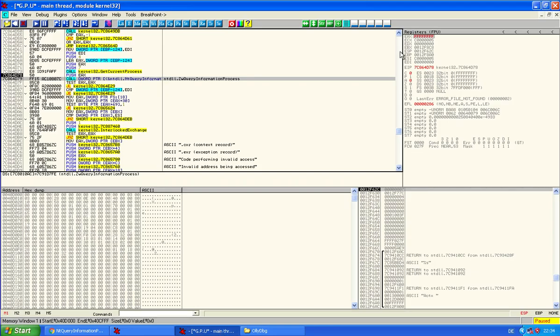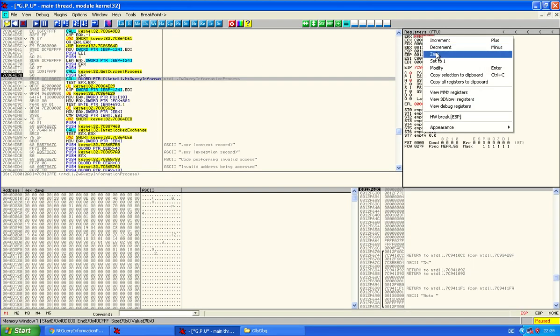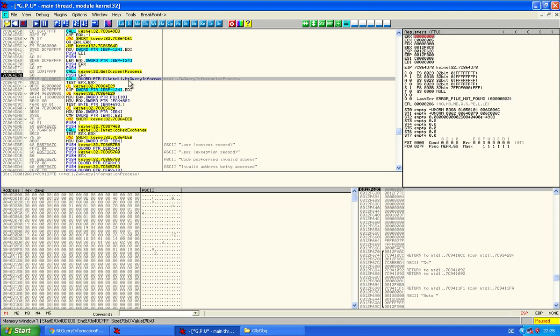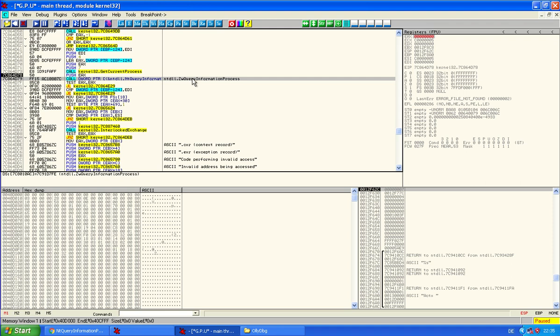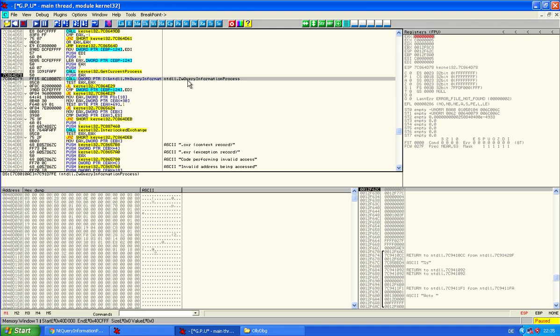That means if you set this to zero instead of minus one, it will check the process zero and that's not being debugged. So in that case, the function will decide that there is no debugger attached. Okay.